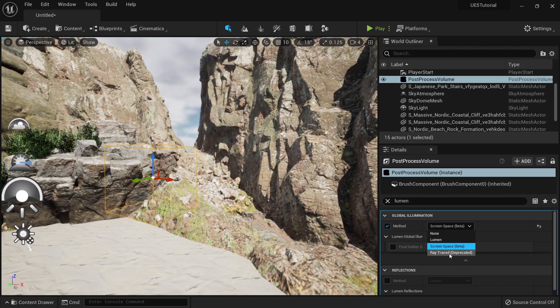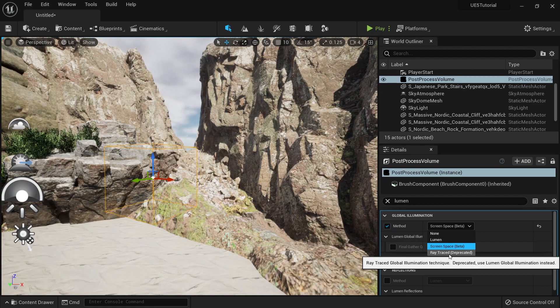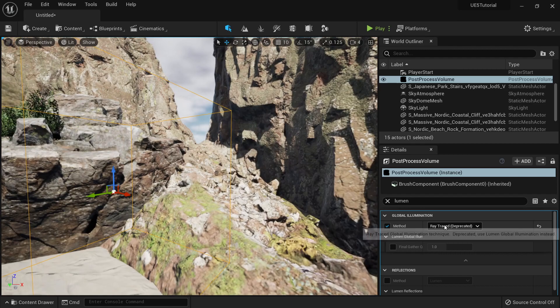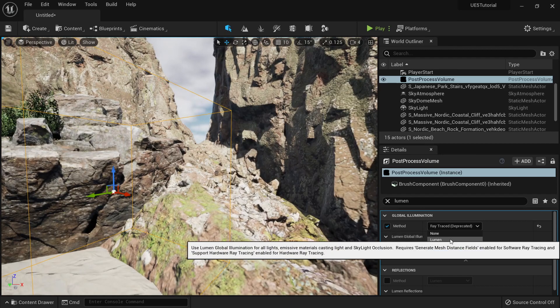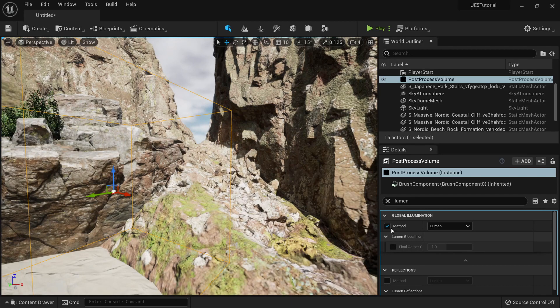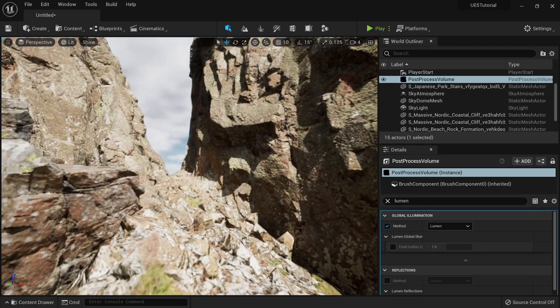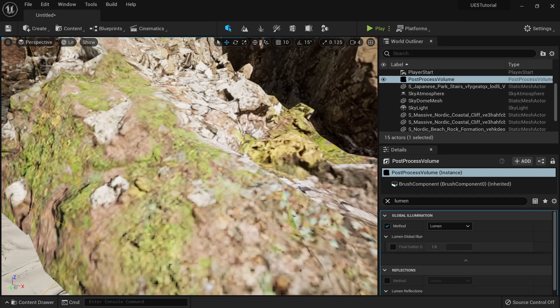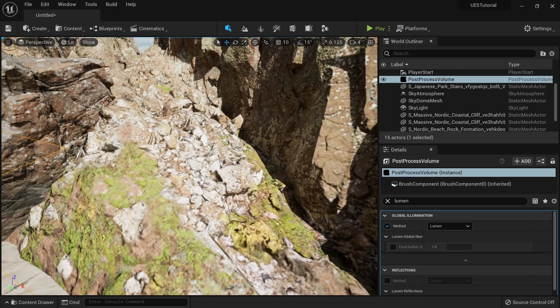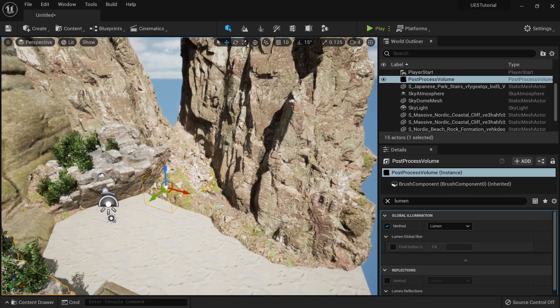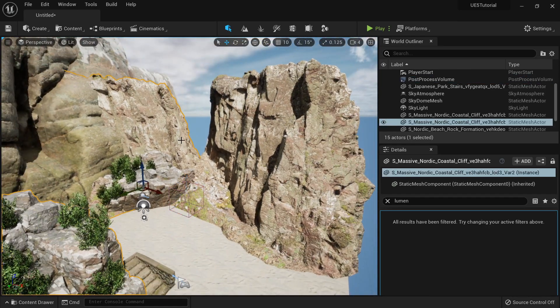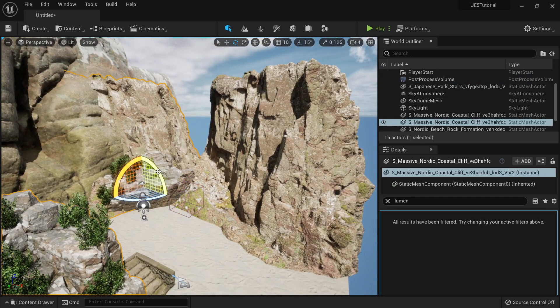Ray trace is deprecated, so let's not use it. And by default we have Lumen, which will have these nice shadows here with the ambient light that will change.